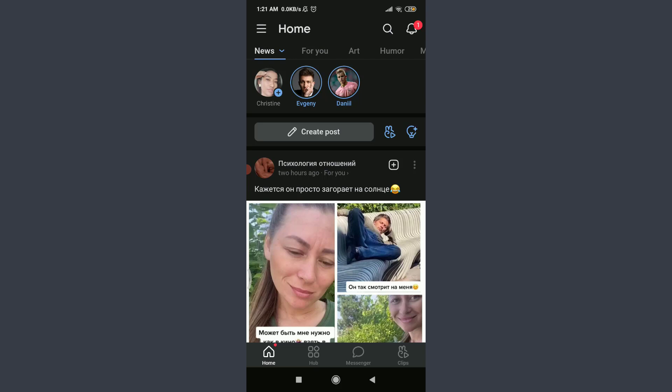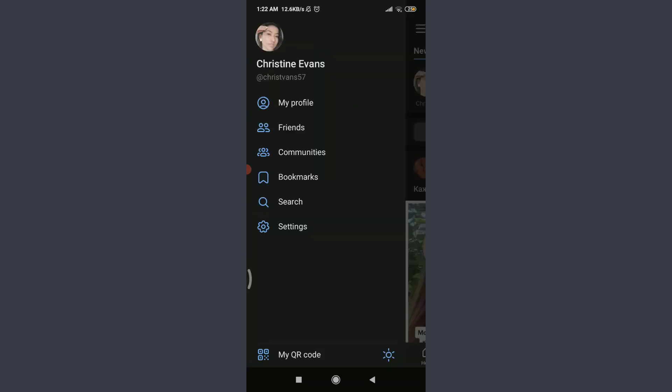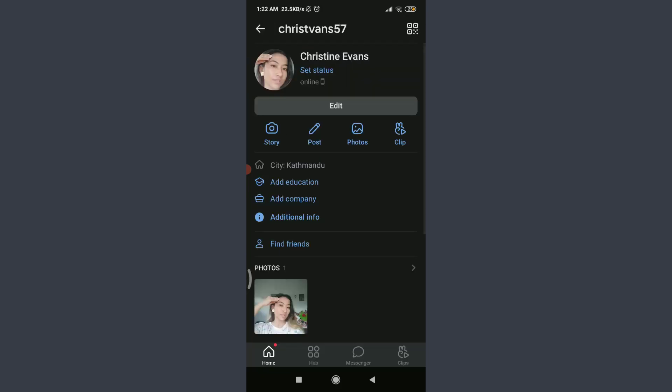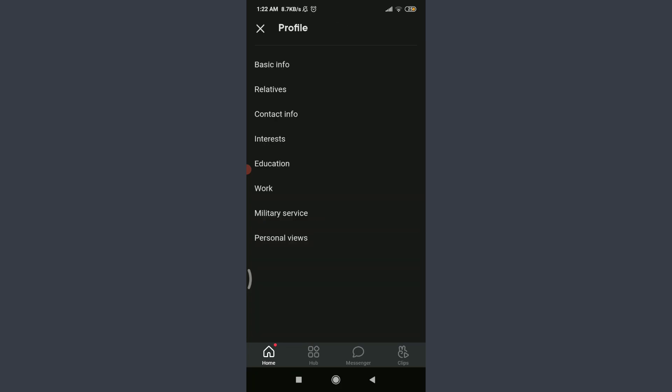Now, tap on these three straight parallel lines on the top left corner. Tap on My Profile on the top below your name. Tap on Edit below Profile Picture. Tap on Basic Info on the top.